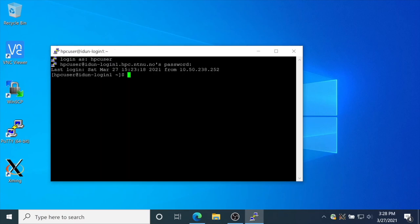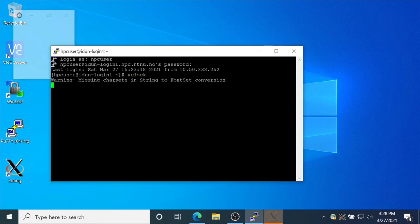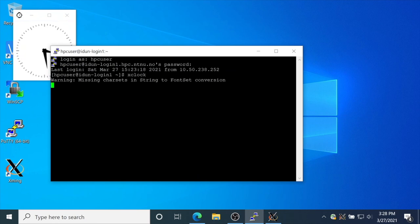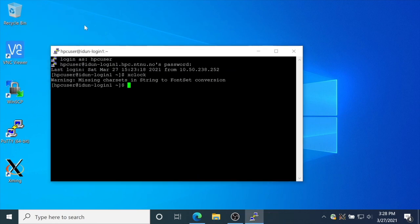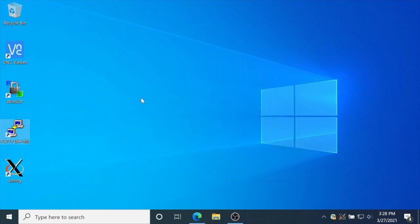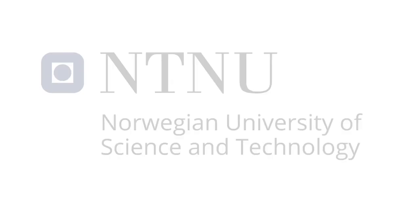For test purposes, try to run a simple graphical application, xclock. Xclock started successfully. We can close and exit. Thank you.